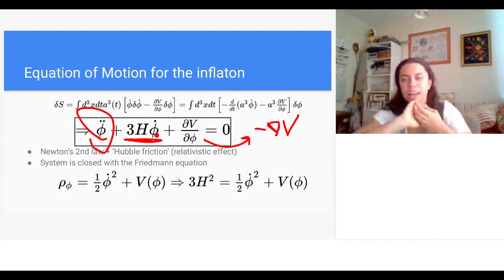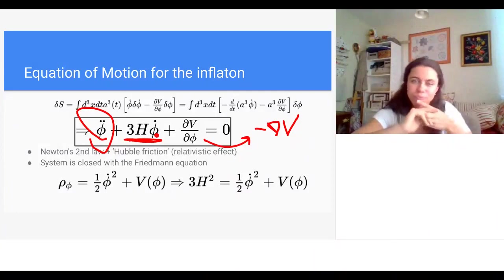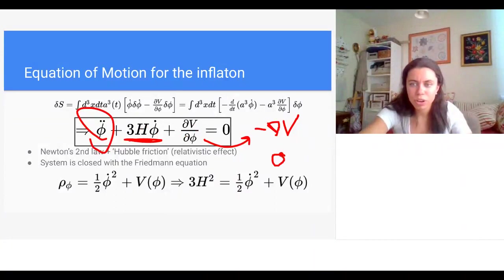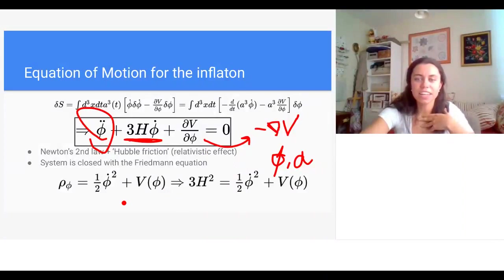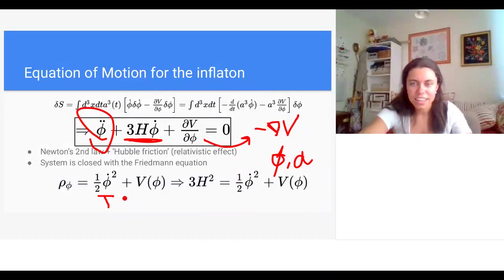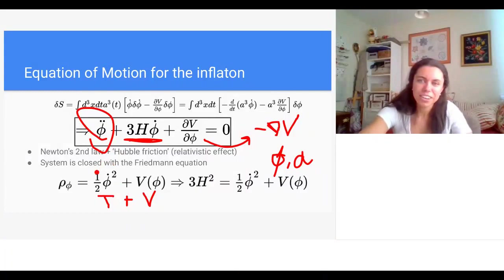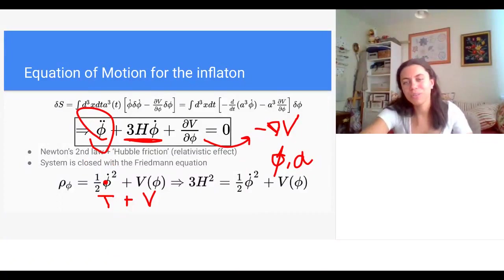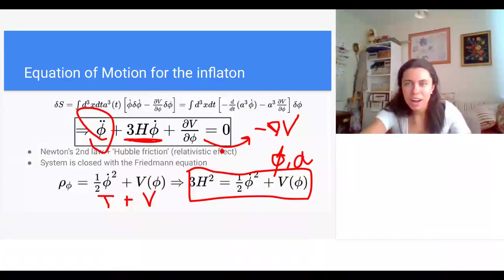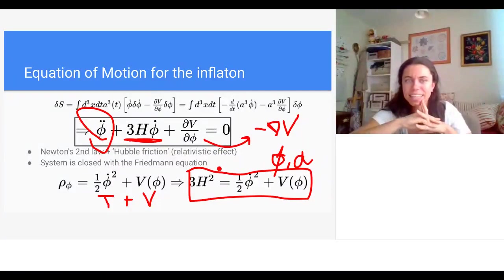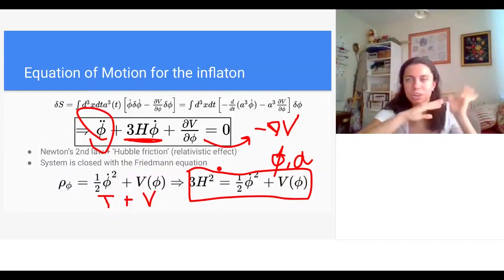The Hubble friction or Hubble drag is a purely relativistic effect proportional to the Hubble parameter and to the time derivative of the inflaton. To close the system we also need to solve for the scale factor a, so we use the Friedmann equation. The energy density for the inflaton is kinetic energy plus potential energy, and with that we have a coupled pair of differential equations for φ and a.